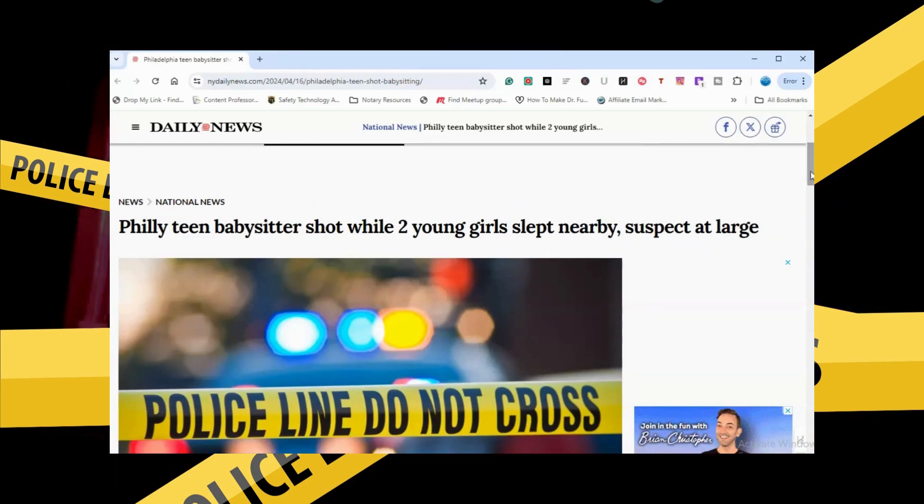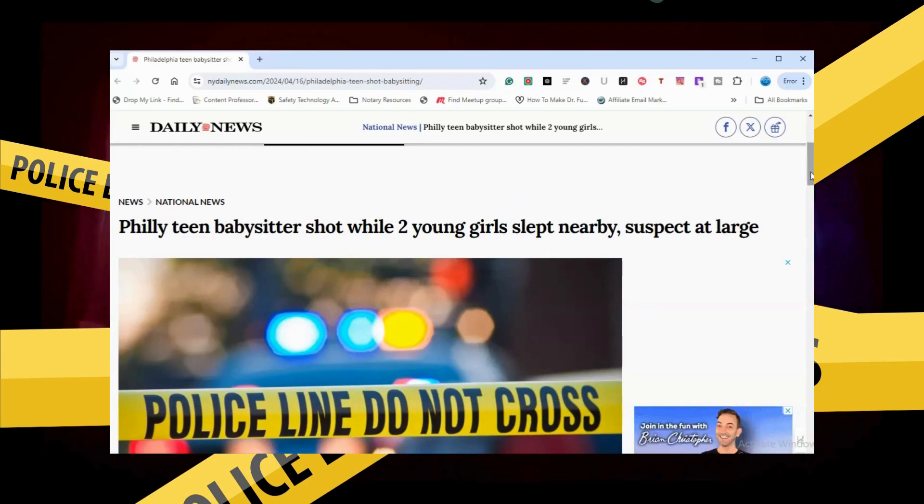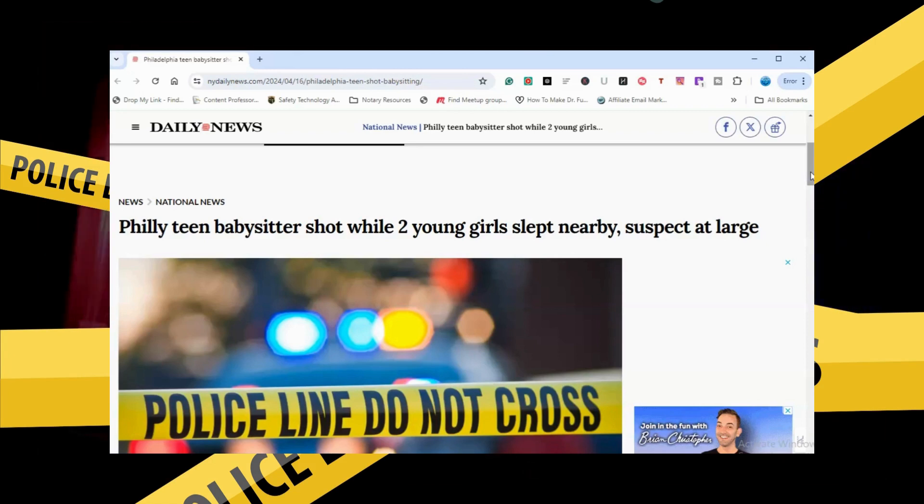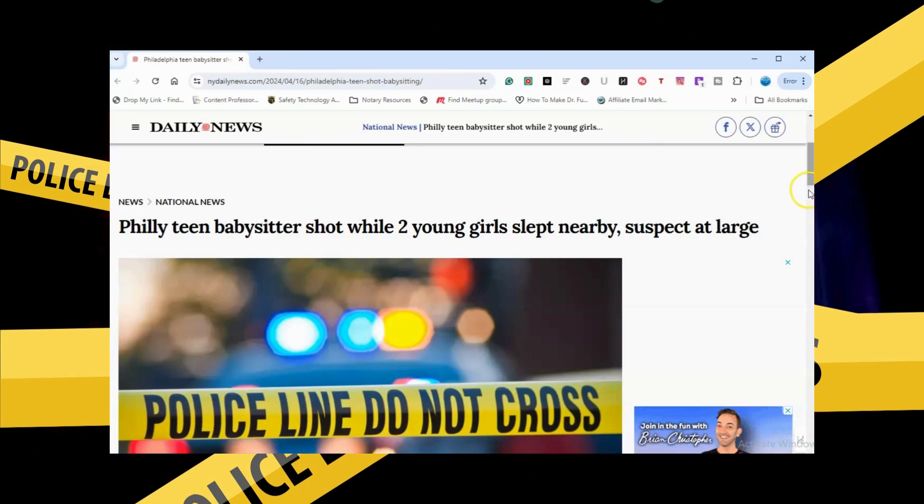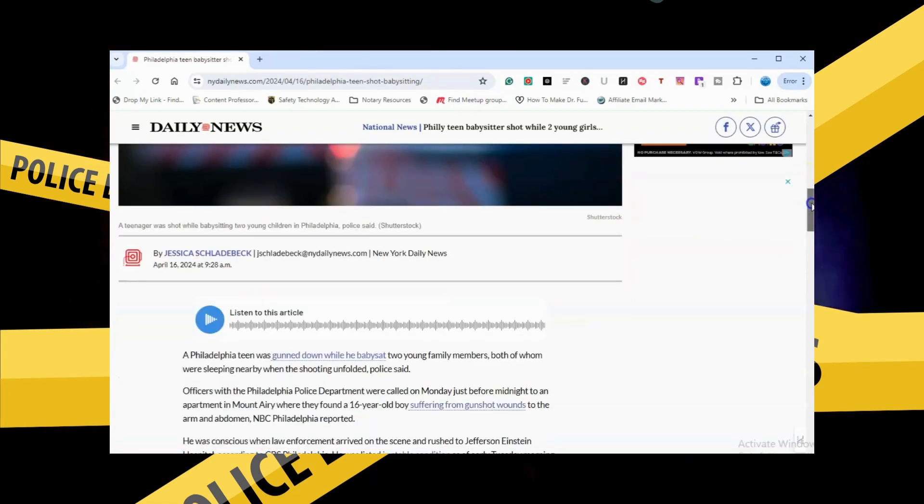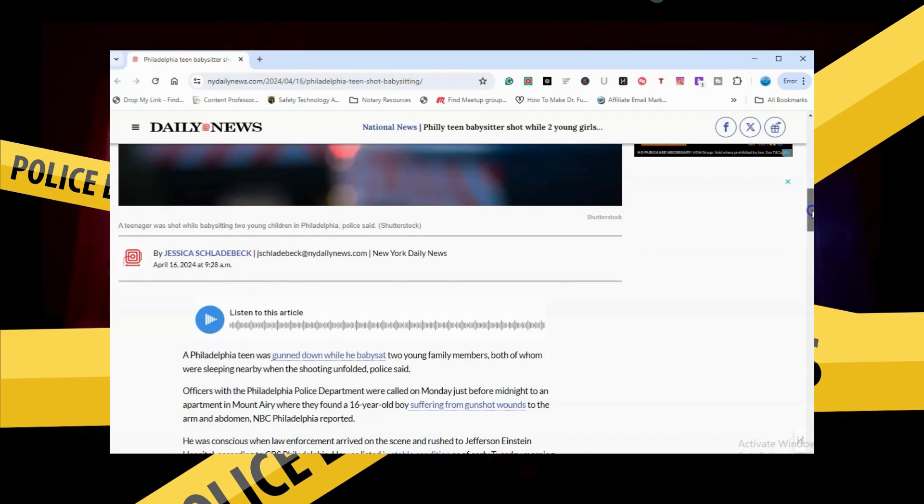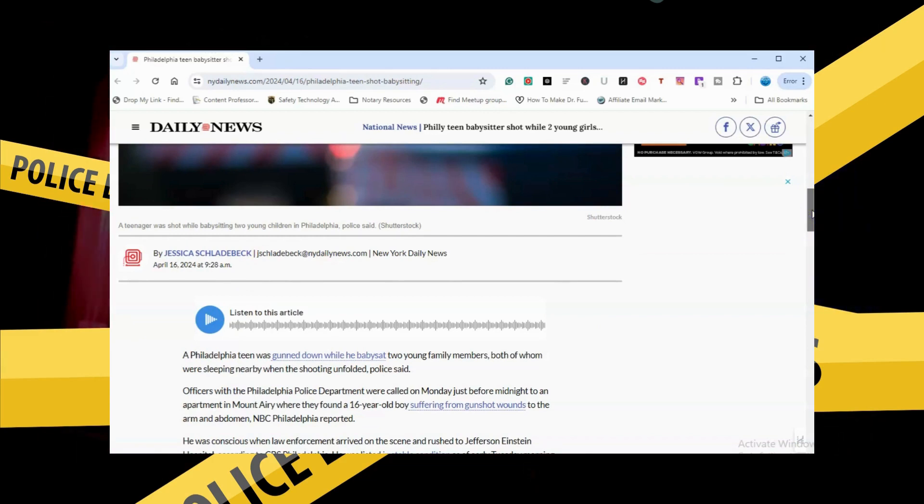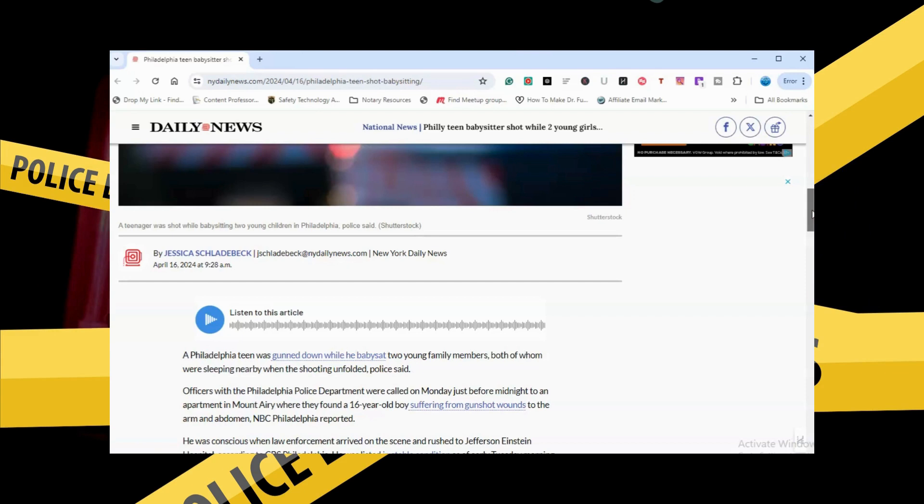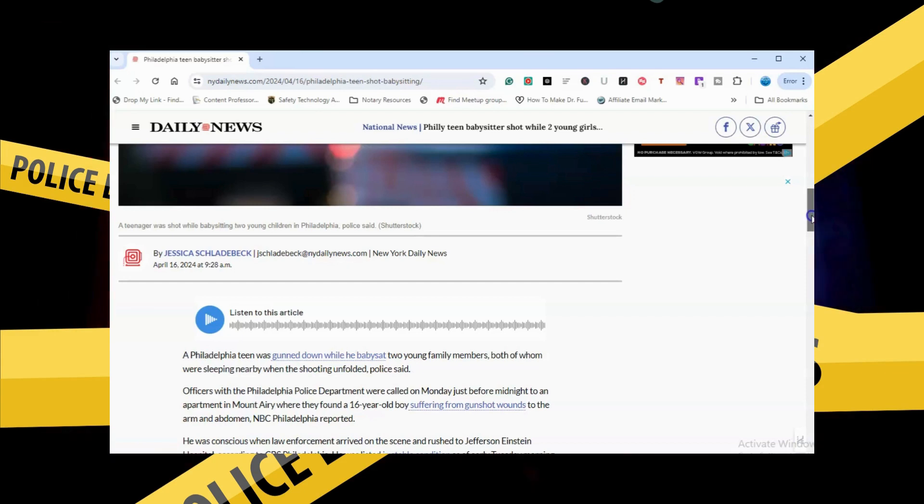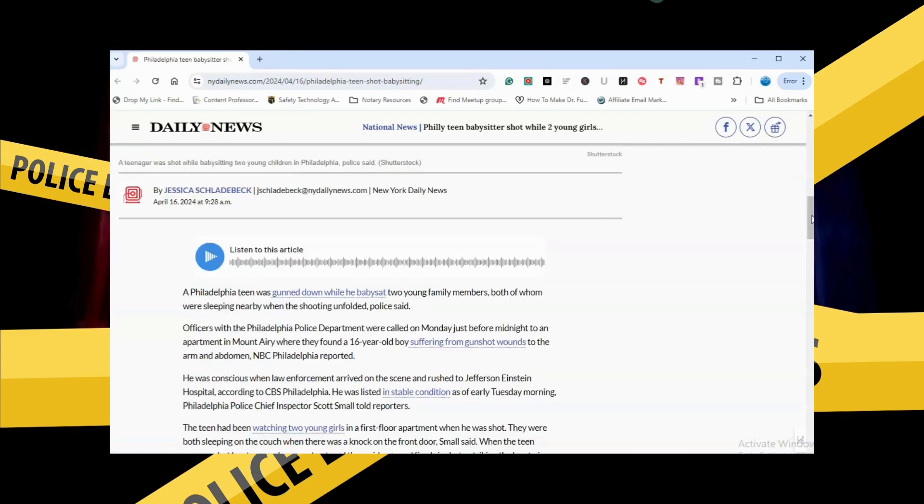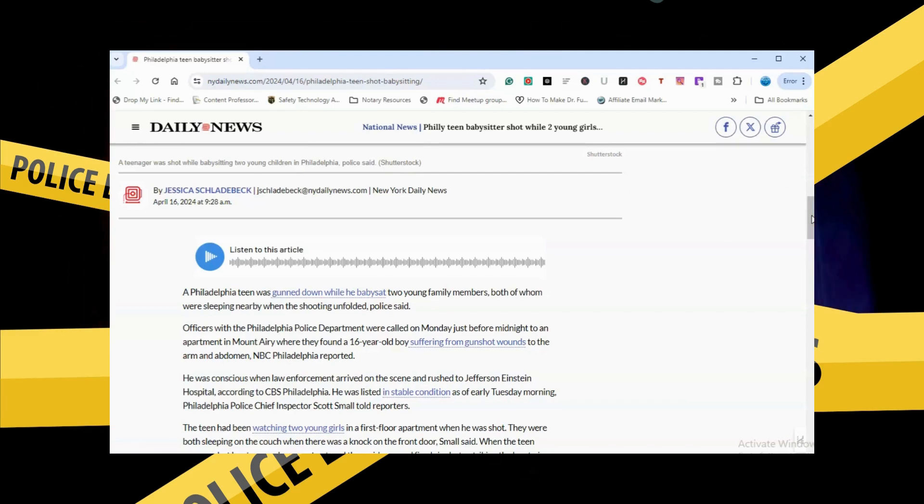Philly teen babysitter shot while two young girls slept nearby, suspect at large. A Philadelphia teen was gunned down while he babysat two young family members, both of whom were sleeping nearby when the shooting unfolded, police said.